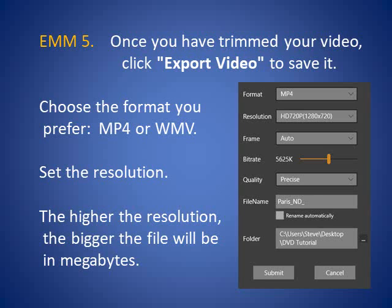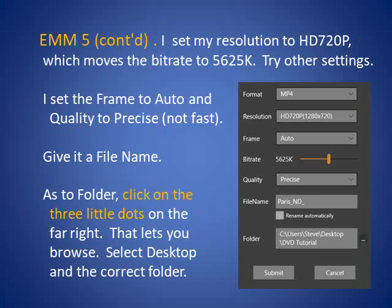Choose the format you prefer. Set the resolution — the higher the resolution, the bigger the file will be in megabytes. I set my resolution to HD 720p, which moves the bitrate to 5625k. Try other settings if you'd like. I set the frame to Auto and the quality to Precise. Give it a file name. As to the folder, click on the three little dots on the far right — that lets you browse. Select the desktop and the correct folder.